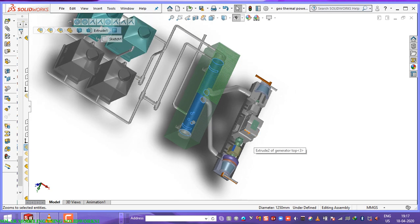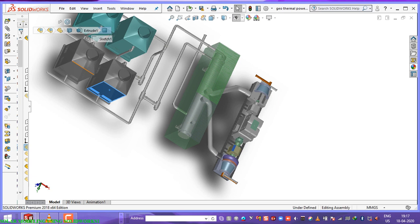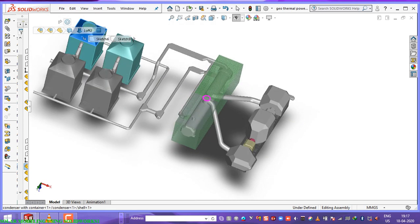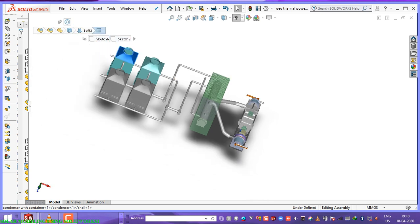After the fluid is ejected from the turbine, we send it back to the earth's surface. Here we have these components — these are four cooling towers. Because the fluid is in a very hot condition, the cooling towers convert the hot fluid to cold fluid.